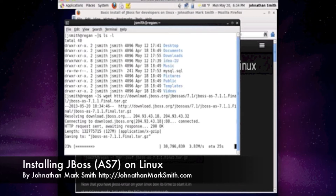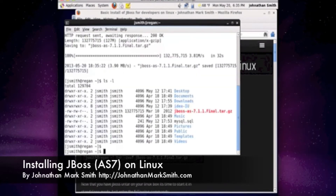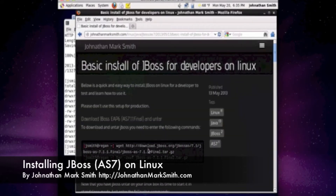Once the file is downloaded, we're going to have to untar it. I'm going to untar it to my local home directory just for demonstration purposes. It looks like wget has completed the download. Let's do an ls just to see if we can see it — and as you can see, the JBoss tar file is downloaded. Now I'm going to grab the command that will untar the file.